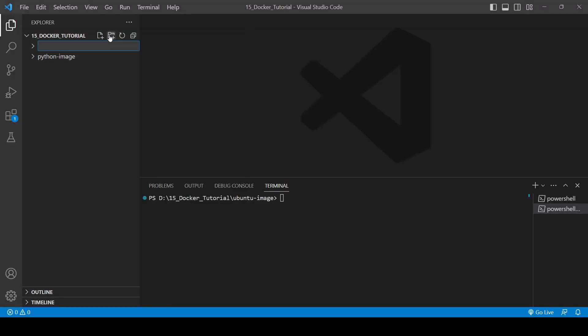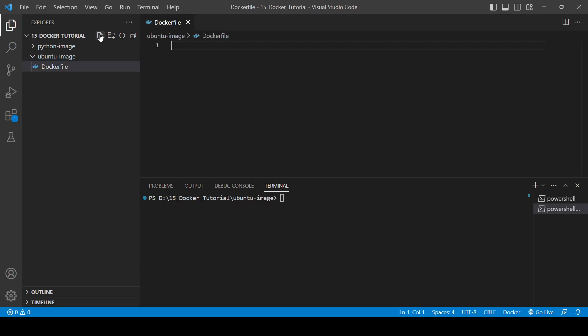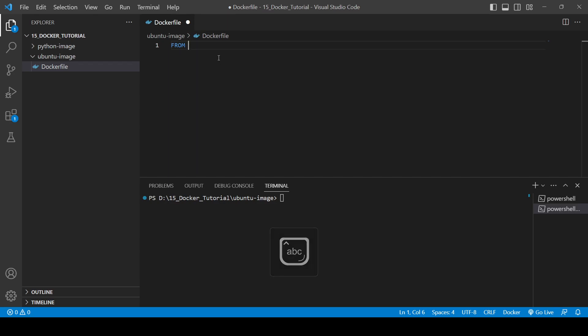Same thing which we have to do in this as well. So we will be creating one directory with the name Ubuntu image and inside that let's create the file Dockerfile. The name should be only like this and then you will use FROM and write the image name as Ubuntu.